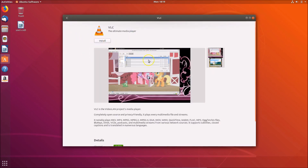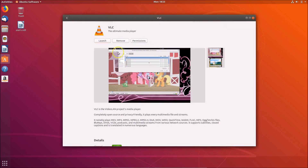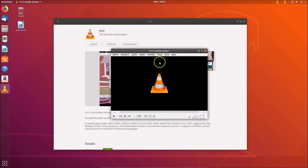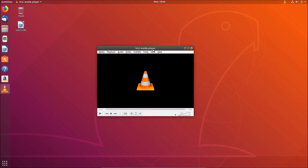Click the Install button and you can see it installing. Once installed, click the Launch button to launch VLC media player. Click Continue and here we have the VLC media player ready to play your media files. In this way you can easily install VLC on Ubuntu 18.04 using these three methods.